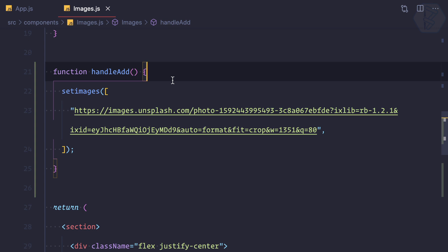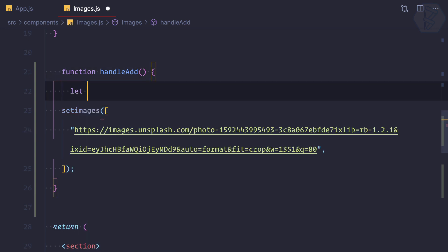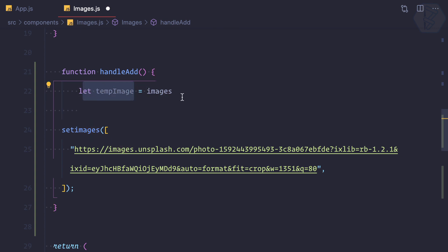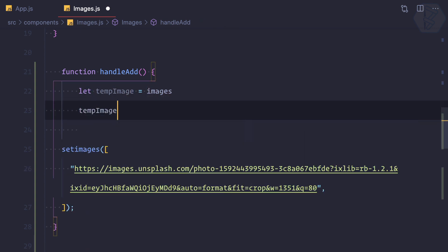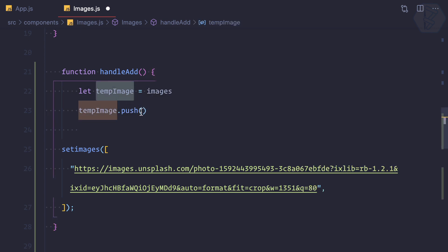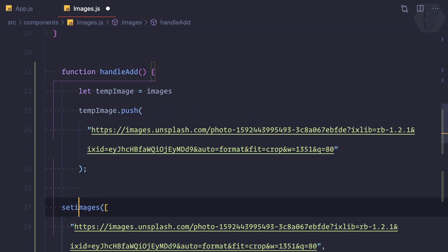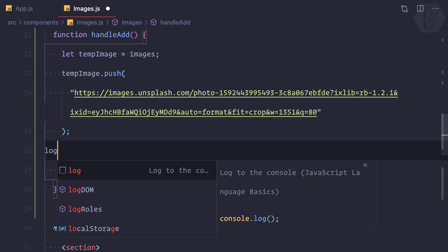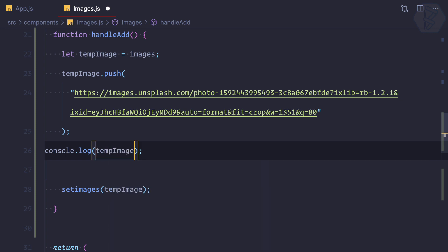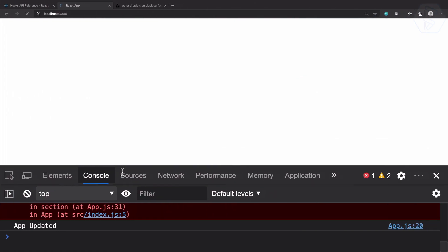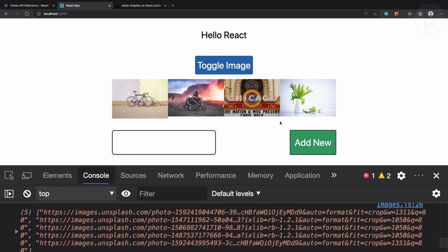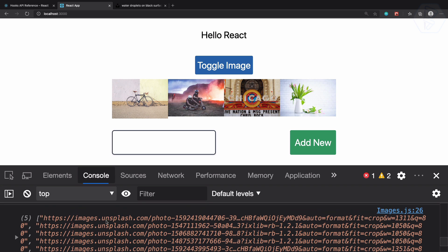To fix this, I create a temp variable: tempImages equals images. Then I do tempImages.push() with the new value. Now we've pushed the new image. I log tempImages — clicking Add shows we now have five images in the log, but the component still isn't updating on screen.